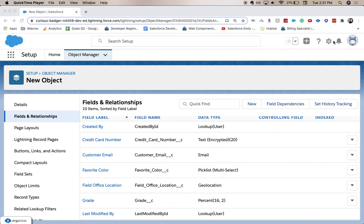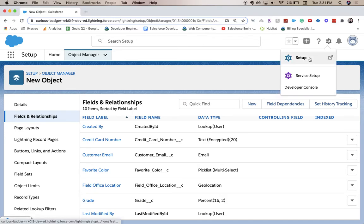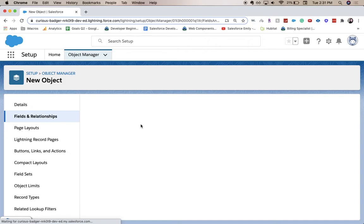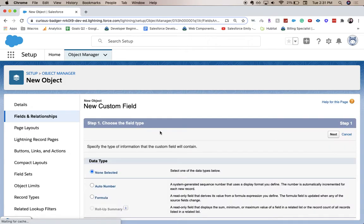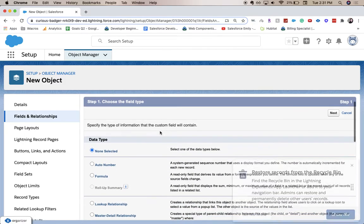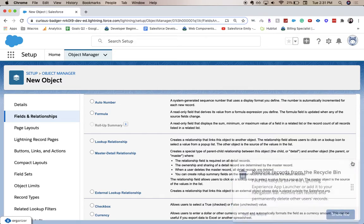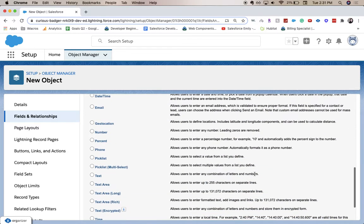So how we got here: we went to Setup, which is the little gear icon on the right, hit Setup, then Object Manager, and found our new object. From here we're going to click New under Field and Relationships, then choose our data type. I'm going to scroll down and find Rich Text Area.